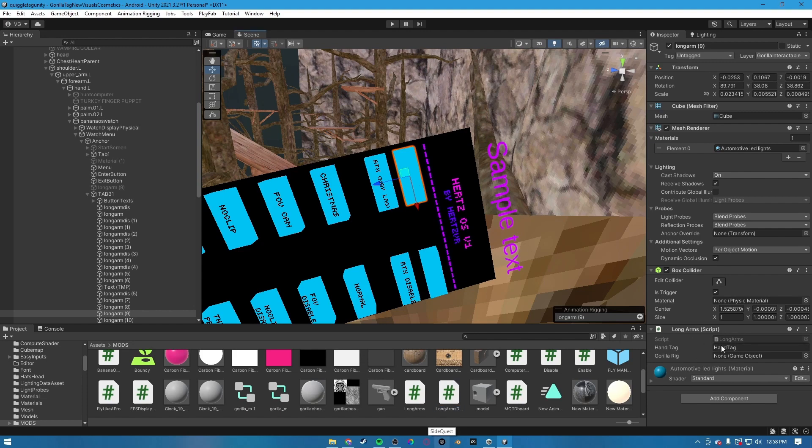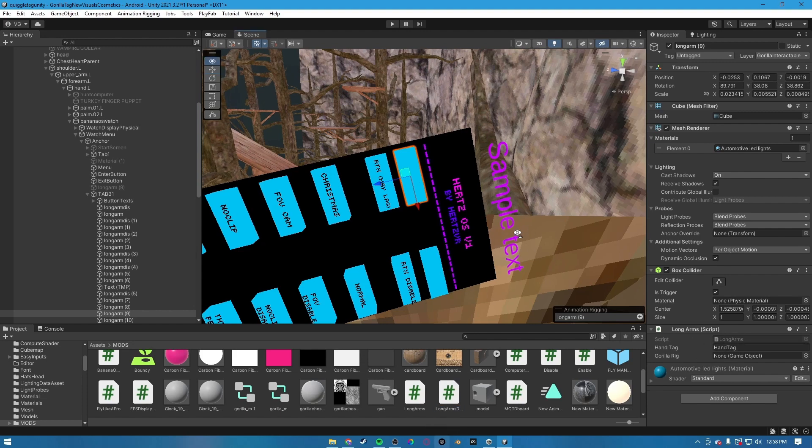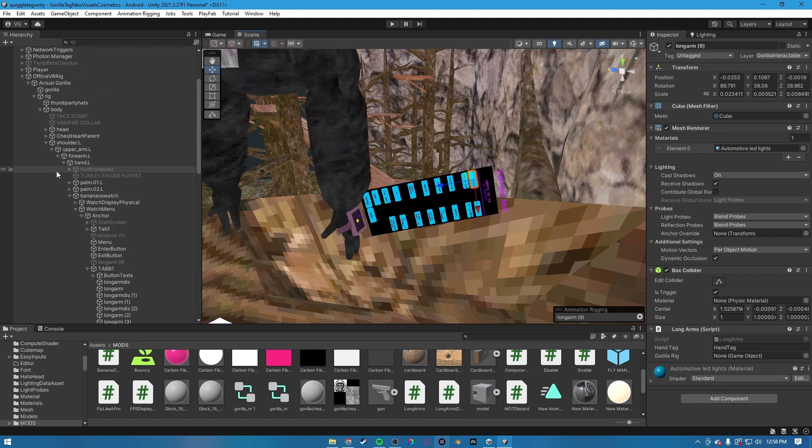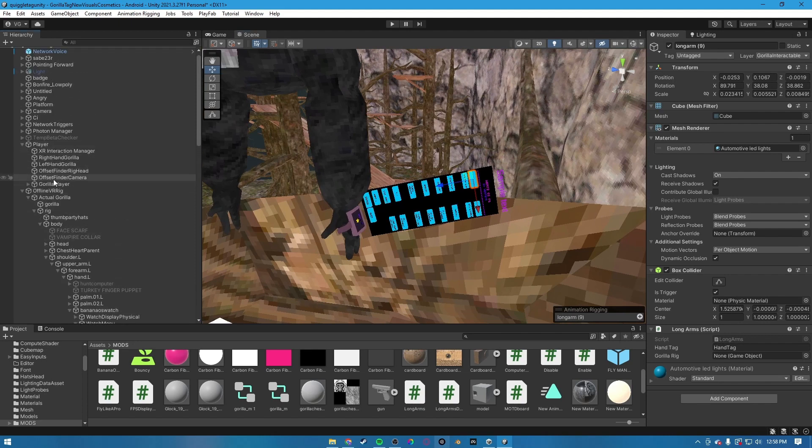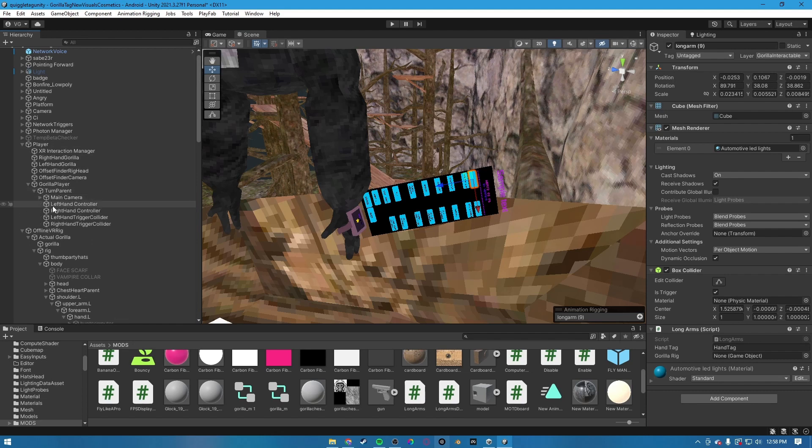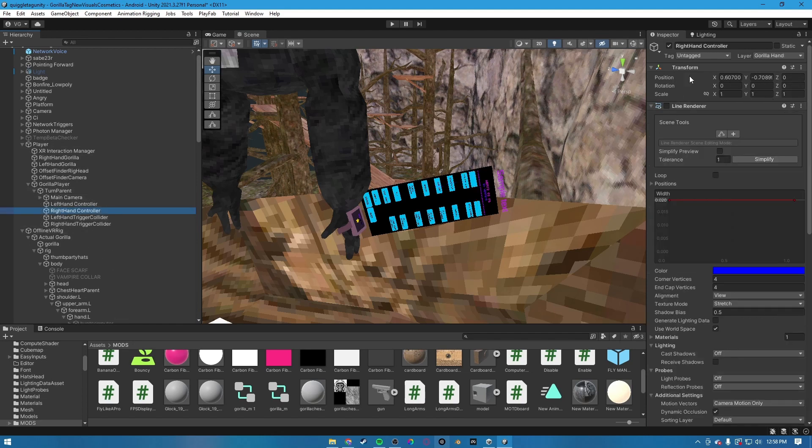For the hand tag, don't keep it as a hand tag. You want to go to your rig. So look for your player, gorilla player, turn parent, and left hand controller.